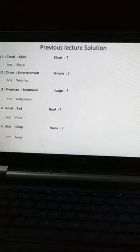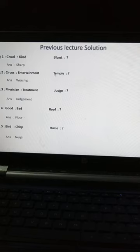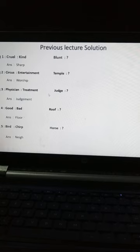Same, question number 2: Circus में entertainment होता है, तो temple में क्या होता है? तो temple में होता है: Worship. Question number 3: Physician क्या करता है? Treatment करता है. तो judge क्या करता है? Judgment लेता है.